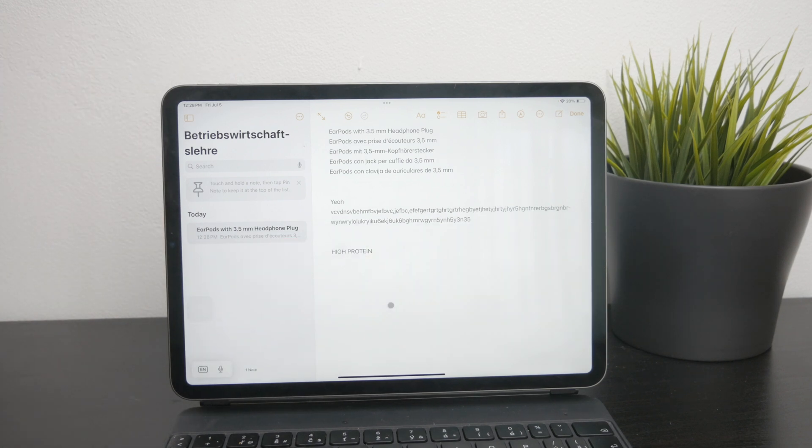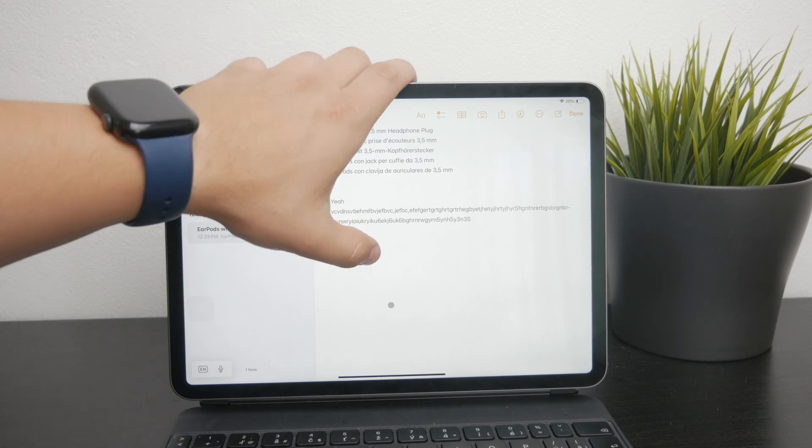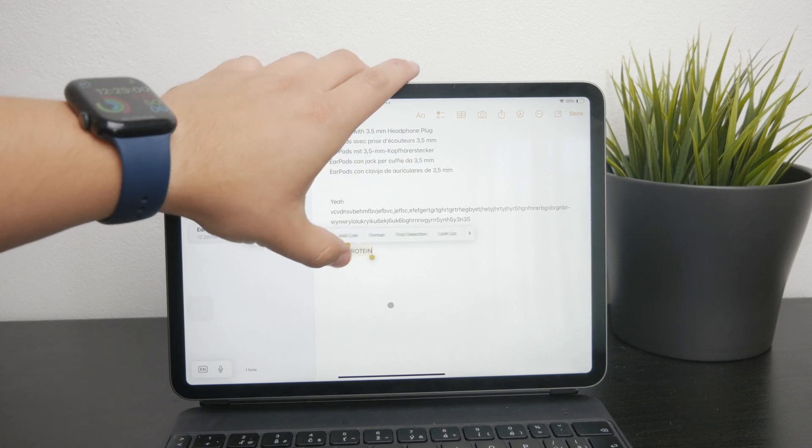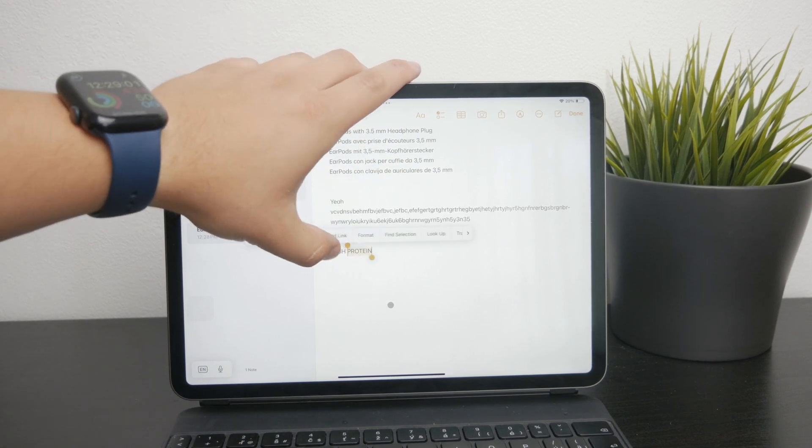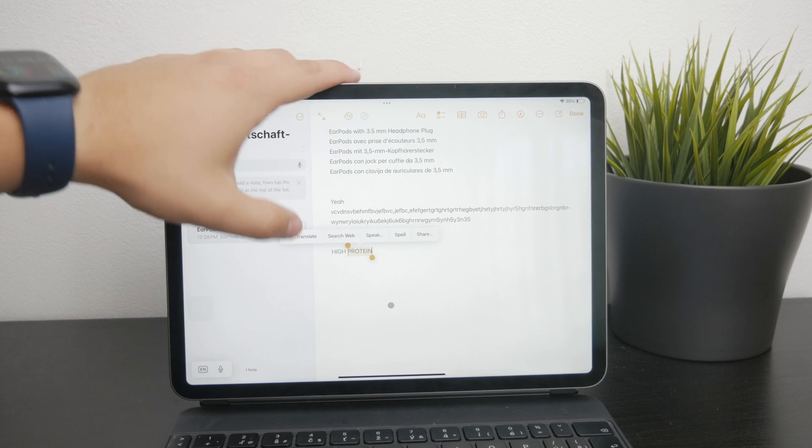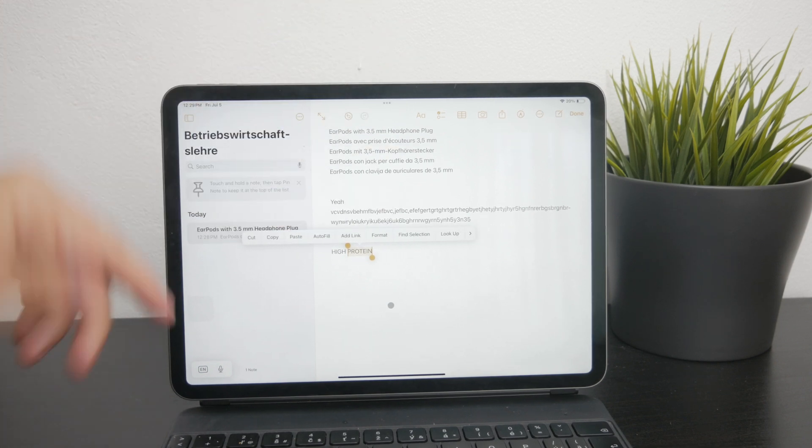Now remember, the text doesn't have to stay within the Notes app. You can of course copy and paste it somewhere else, but you can at least use Notes to get the text going.